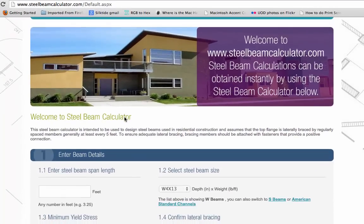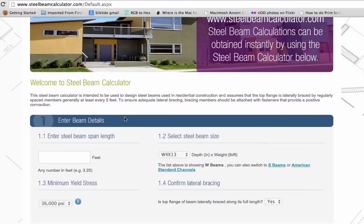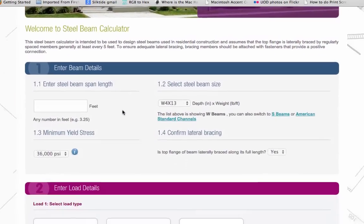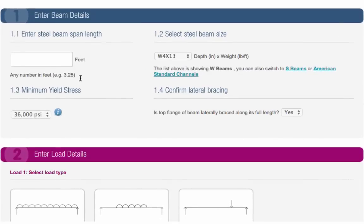Section 1 of the calculator asks for your basic beam details. You first need to enter the span length of your beam.